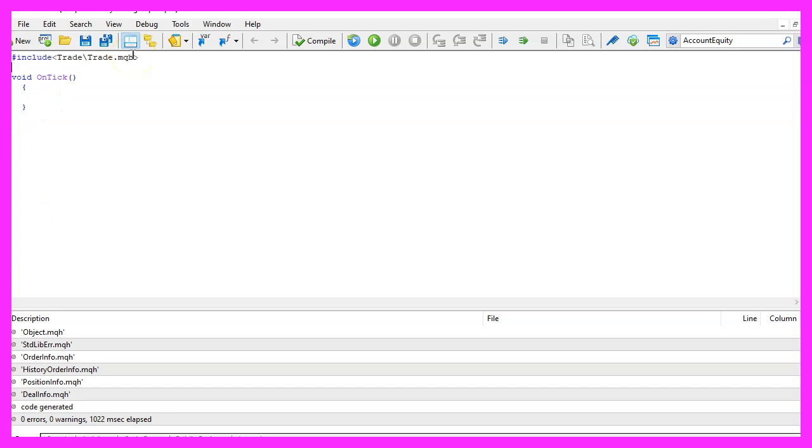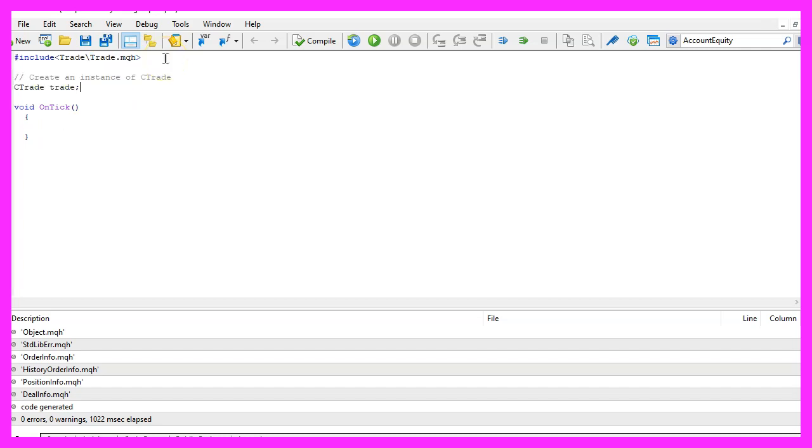First we want to include the file trade dot mqh, this one comes with mql5 and provides simplified trading functions. Afterwards we create an instance of the class ctrade and call it trade.